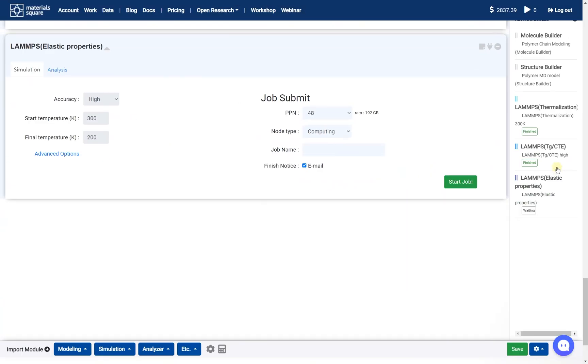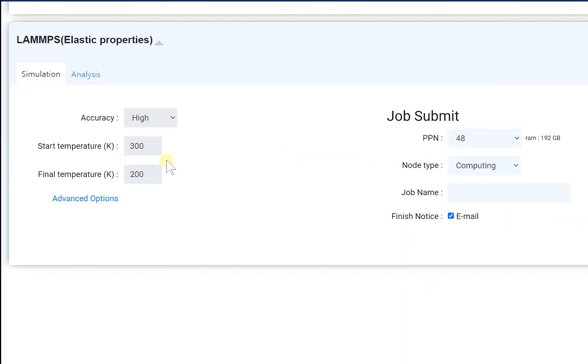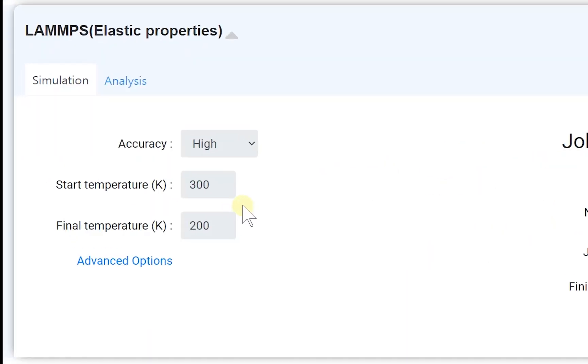The Elastic Properties module brings the initial condition from the TGCTE module. So you should start a new TG calculation if you want to change the temperature range.